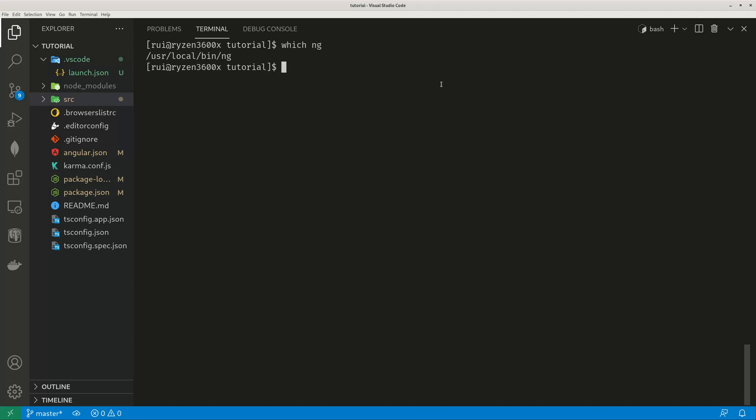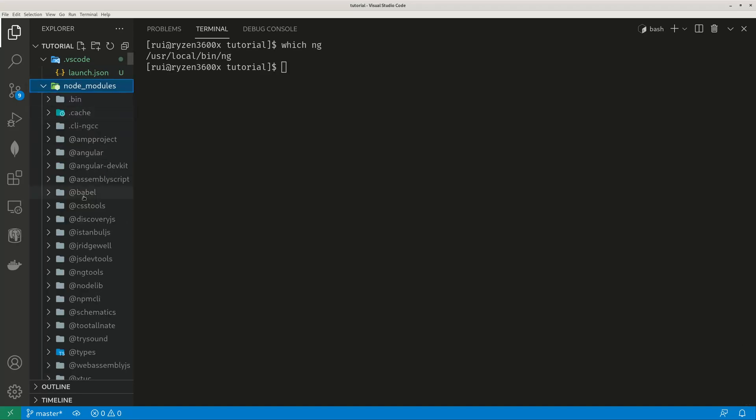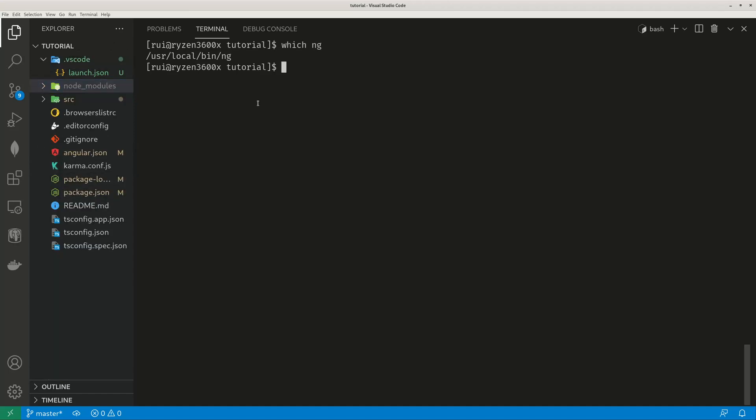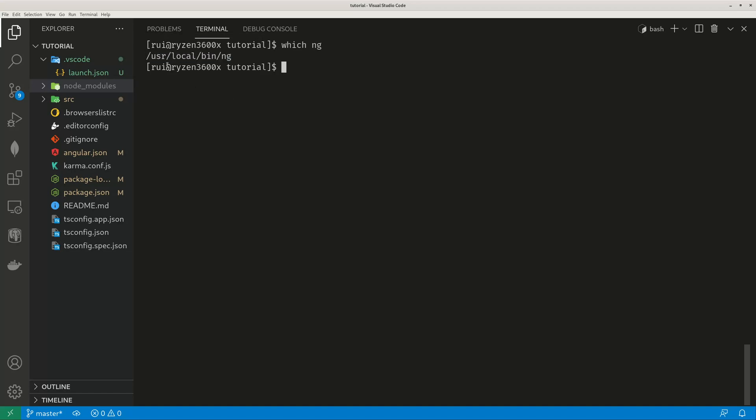But the version of this ng is not the same version as the Angular CLI installed under my project folder Node modules. This folder Node modules also has Angular CLI installed. You can see here Angular. So there are two versions of Angular CLI. One is local version installed under my project Node modules directory. The other is the globally installed Angular CLI under my unix system resource local binary directory.